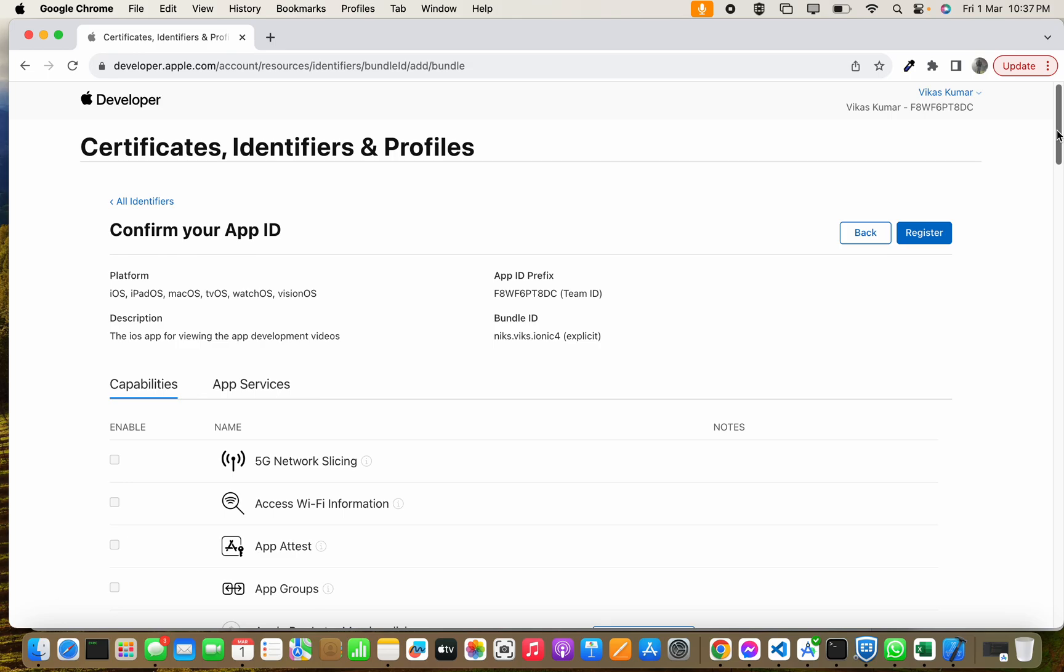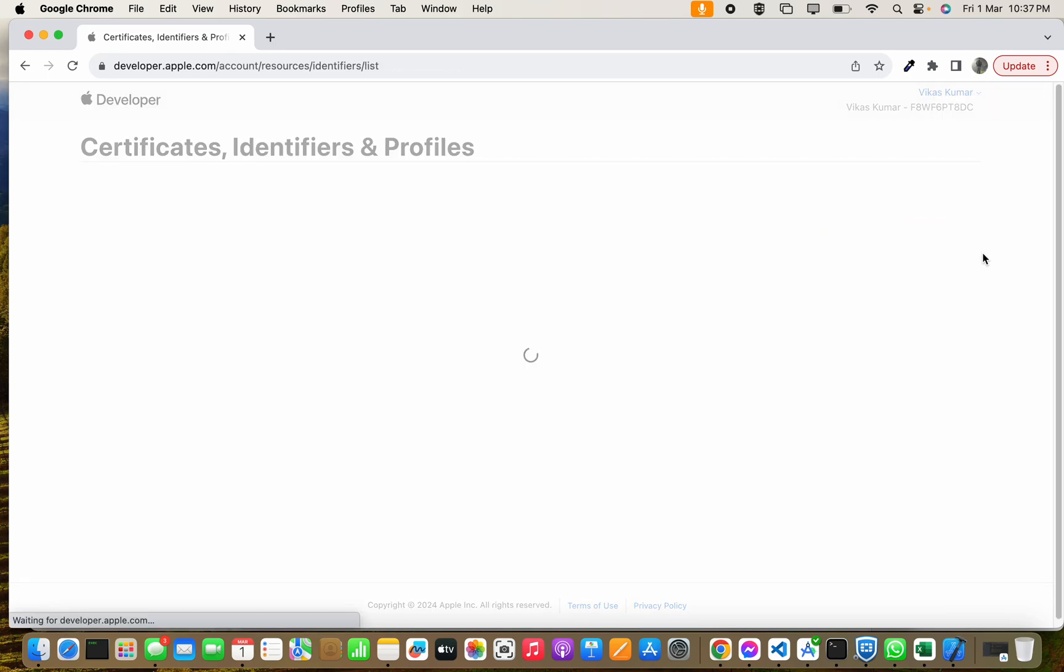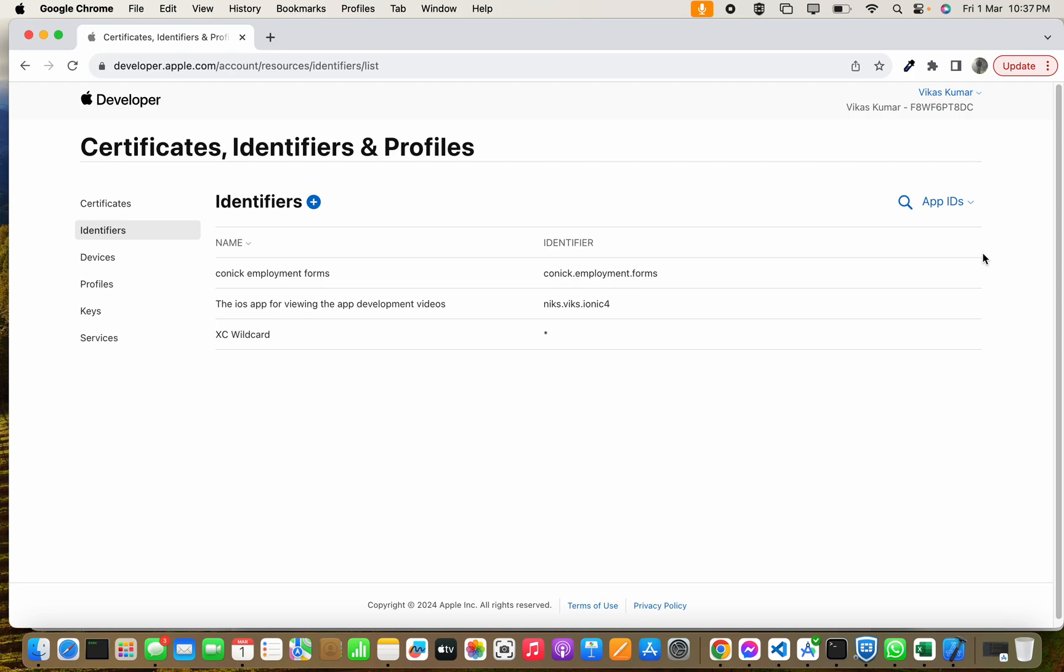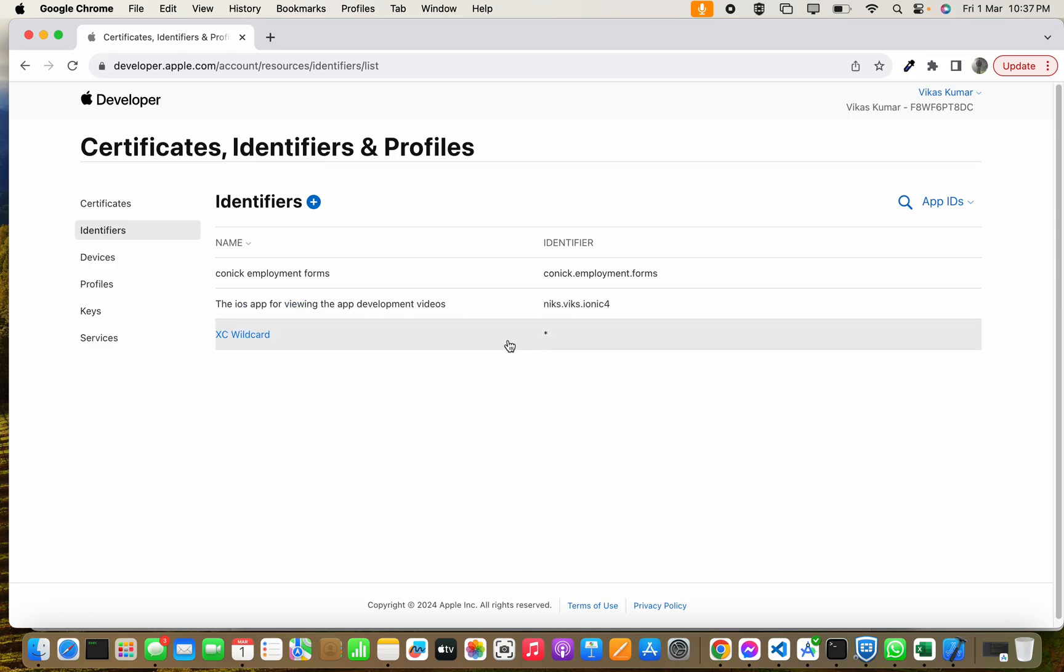After doing all those things, you have to click on Register and it is processing. You can see this is added here. In the next video I will tell you how we can use this identifier ID.